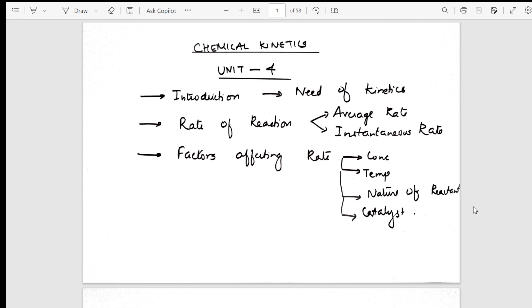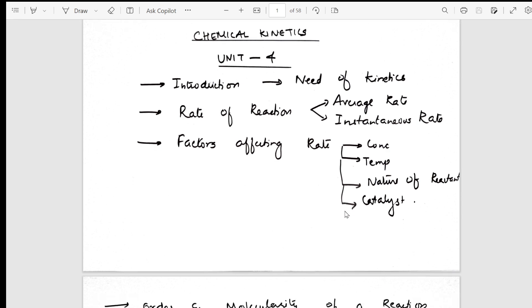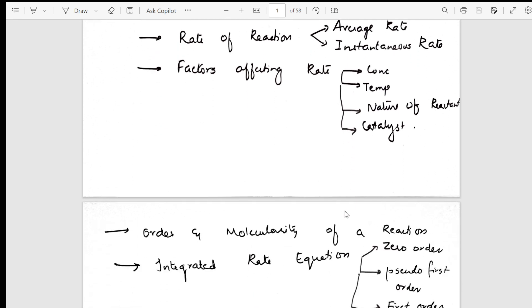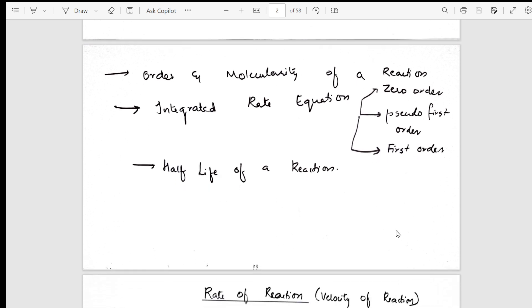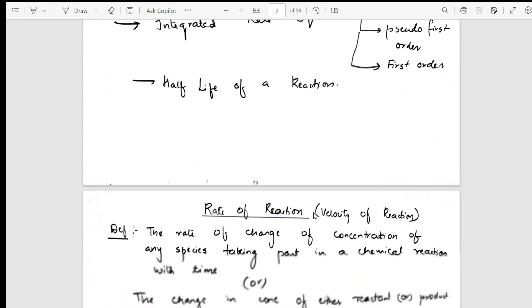This is the index of the chapter: introduction, rate of the reaction, and factors — important for theoretical questions. From there we study the concept of order and molecularity, integrated rate equations of zero order, first order, pseudo first order, and half-life.